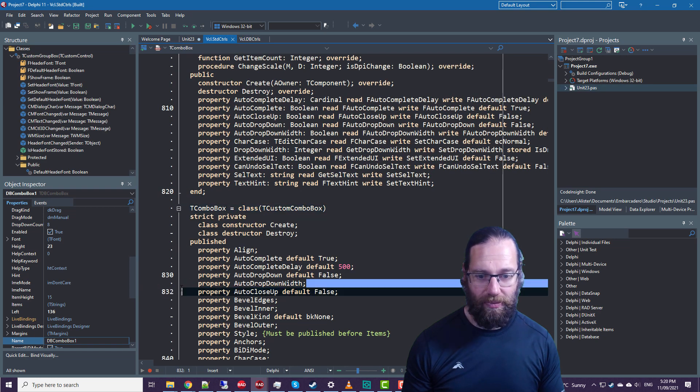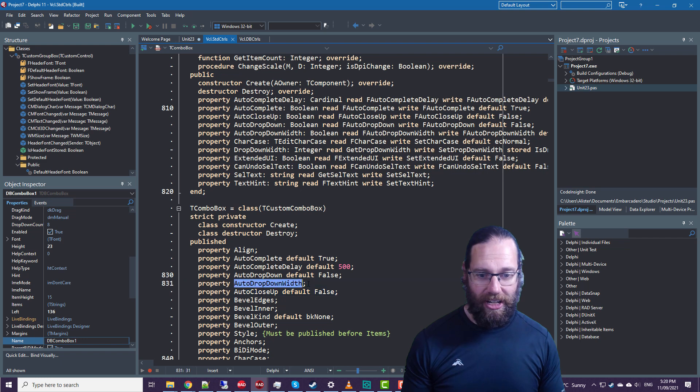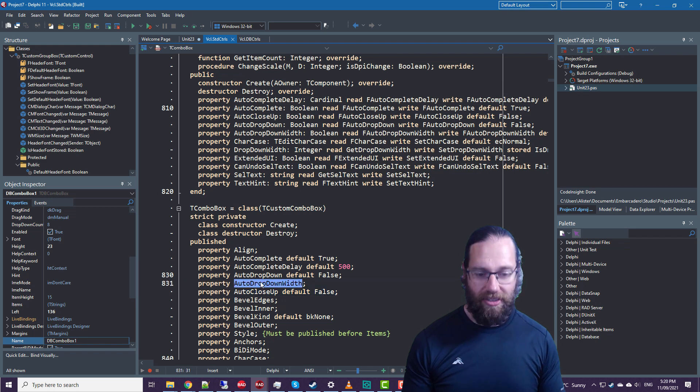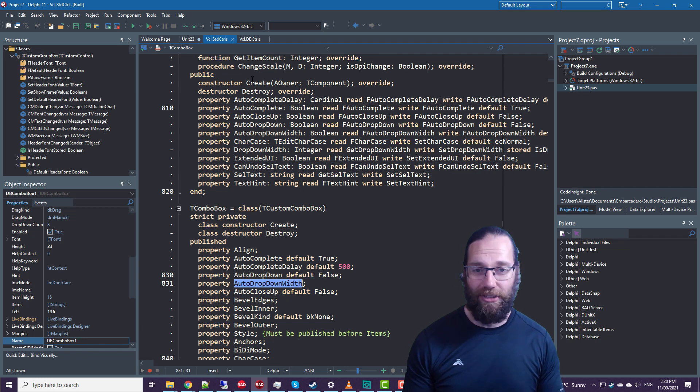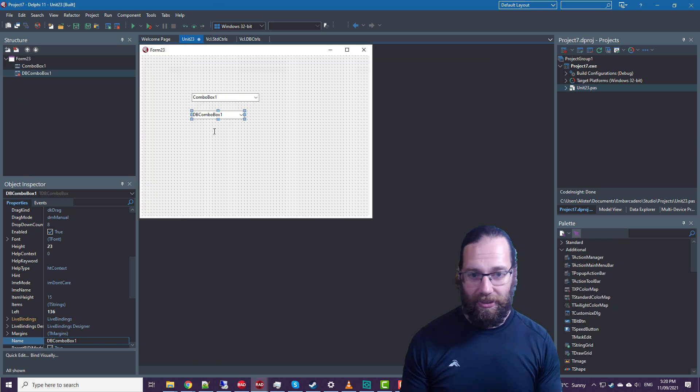So as far as I can tell, TComboBox is the only control that actually takes advantage of it. It is possible,